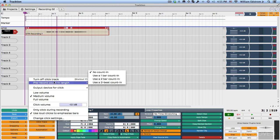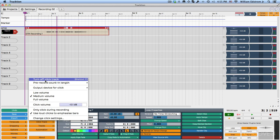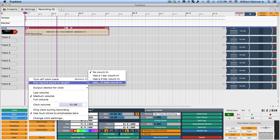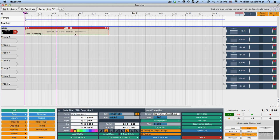Now the other key setting here is if you want a count in. We can have a one bar or a two bar count in. There's a two beat count in. I'm going to use a two bar count in. That means after I hit record, then it will give me two bars of click before it actually starts recording. So I'm going to do that.